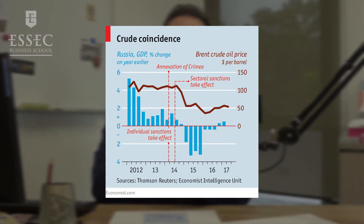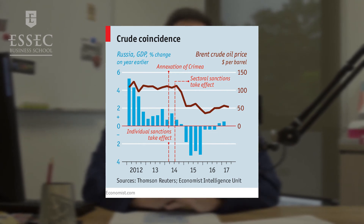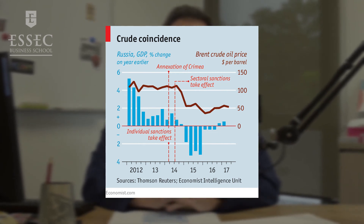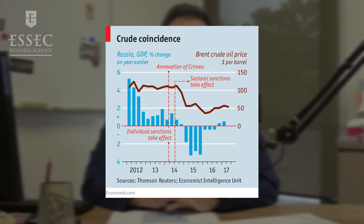Concerning the economy, there were sanctions against Russia, but the effect of the sanctions was not very big. In fact, when we look at the results, the drop in Russian GDP was caused much more by the fall in oil prices than by the effect of the sanctions adopted by the West.